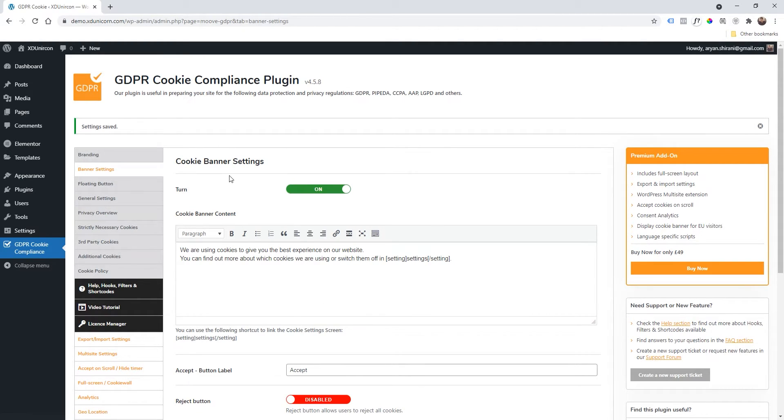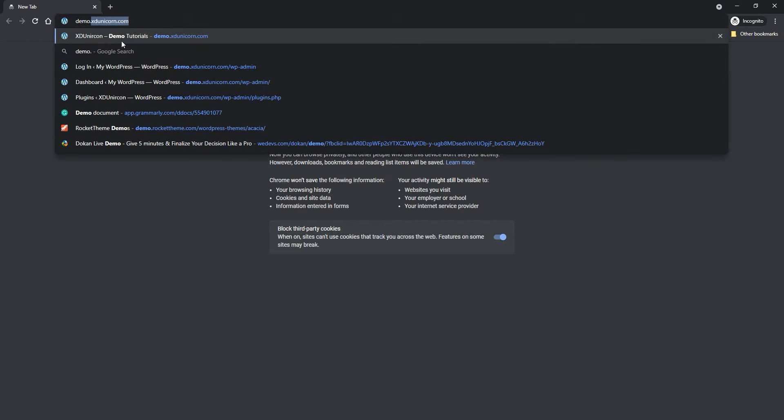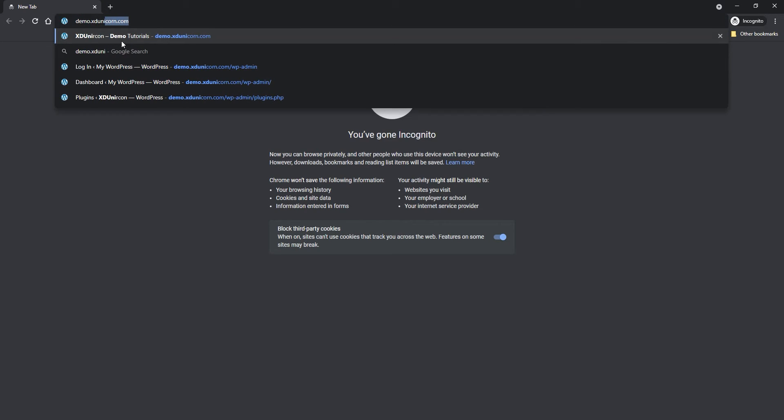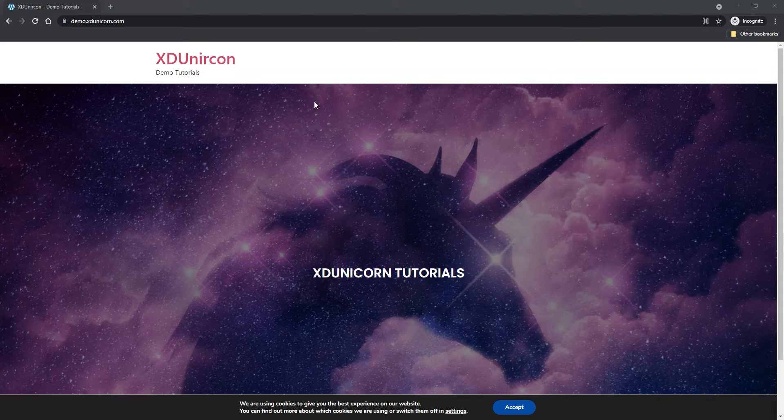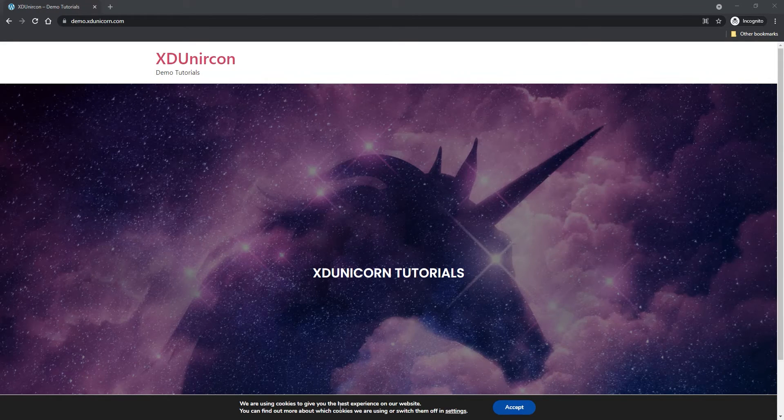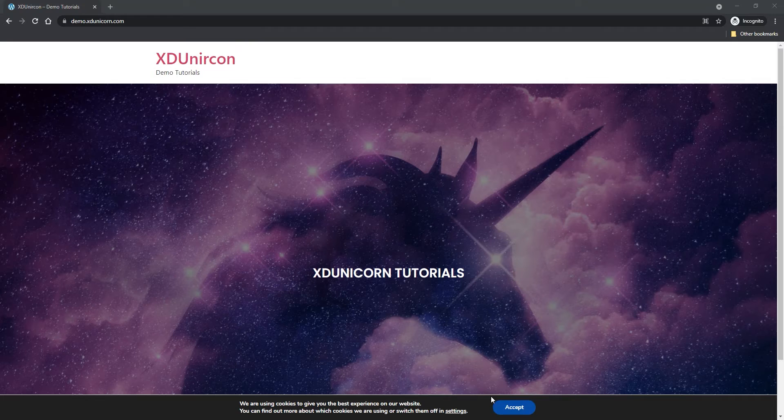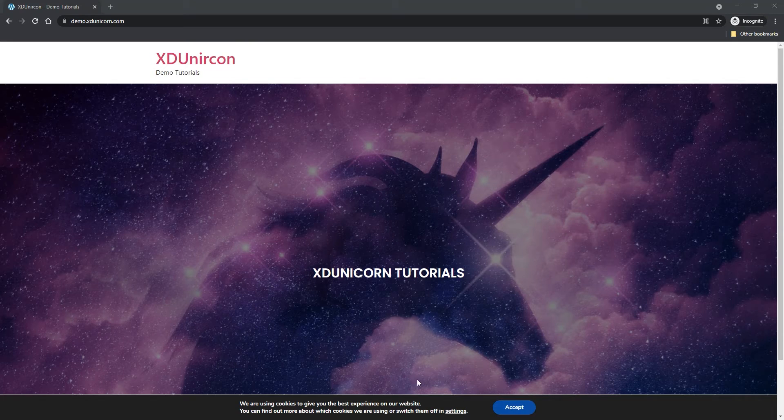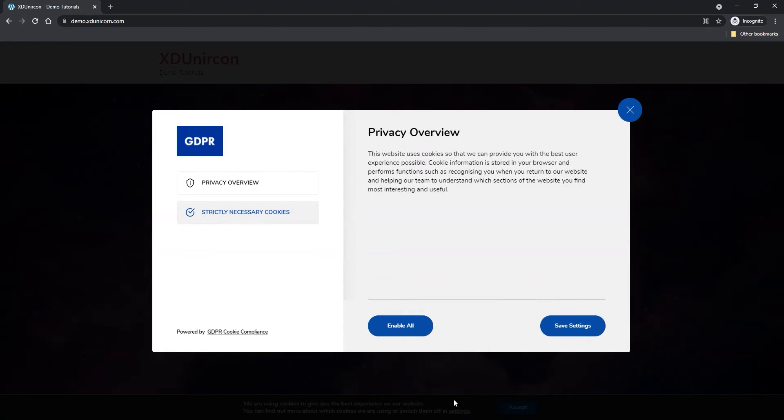And then I'm going to test right away if the plugin is working. So Ctrl+Shift+N and I'm reaching the incognito tab. So I'm going on demo.xdunicorn.com. As you can see, you will have your cookie bar here in the bottom, and you can click on Settings. And as you can see, everything comes up and you can enable all, save settings, and whatever.